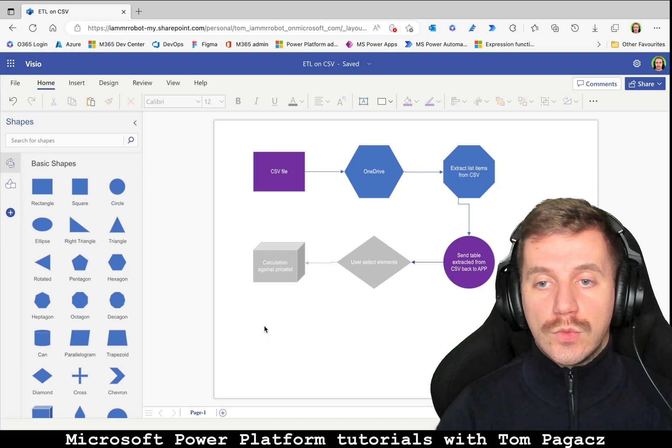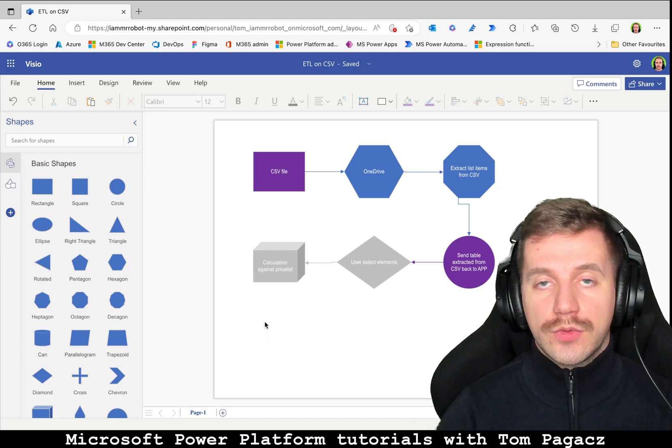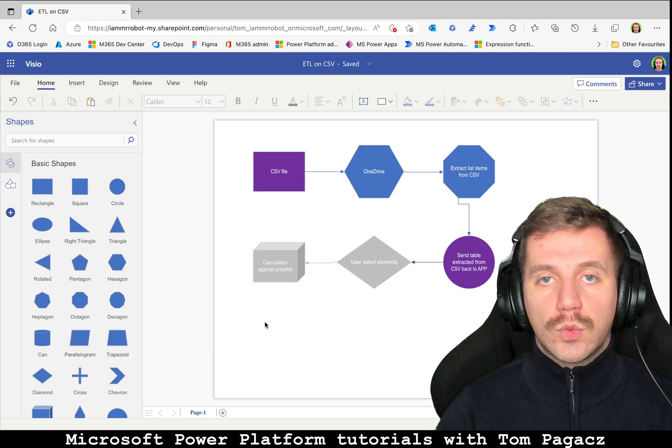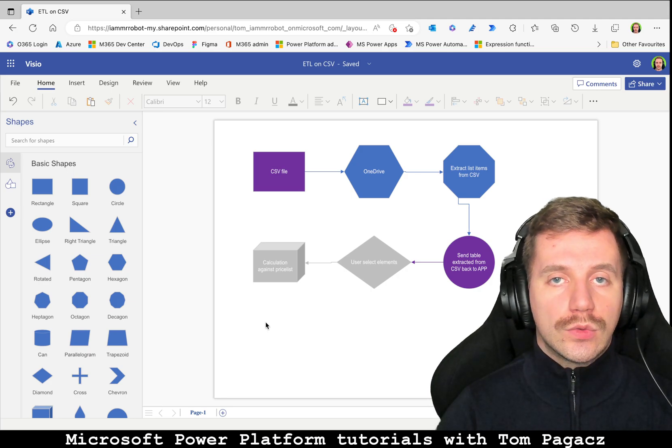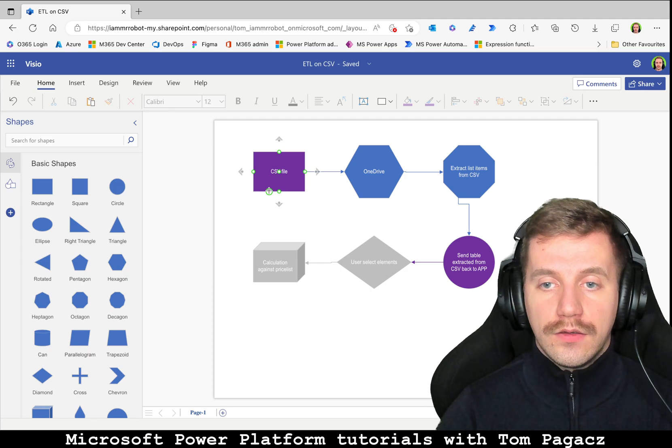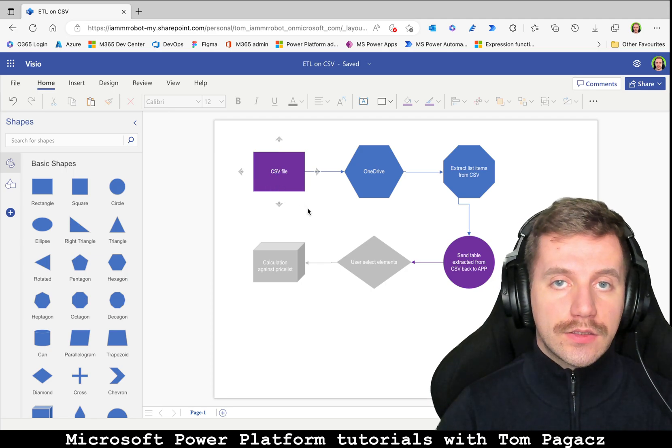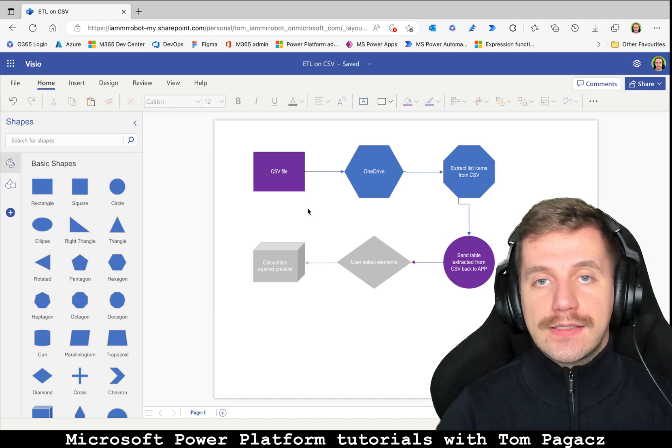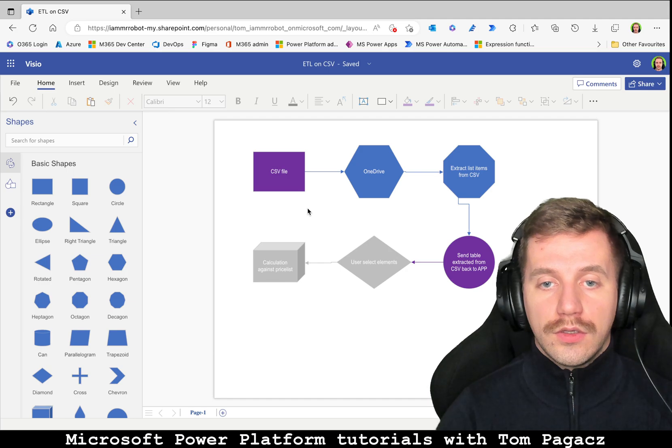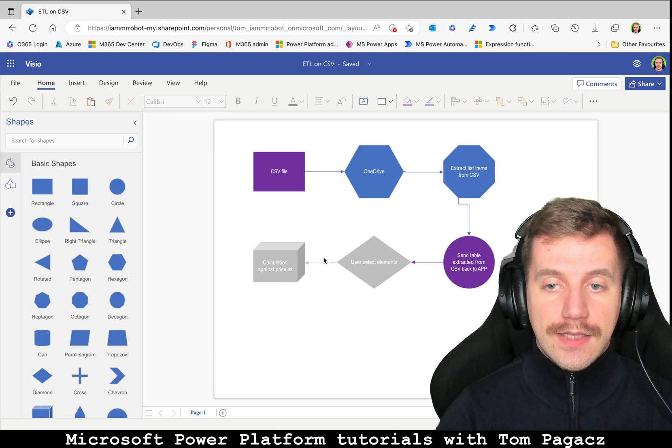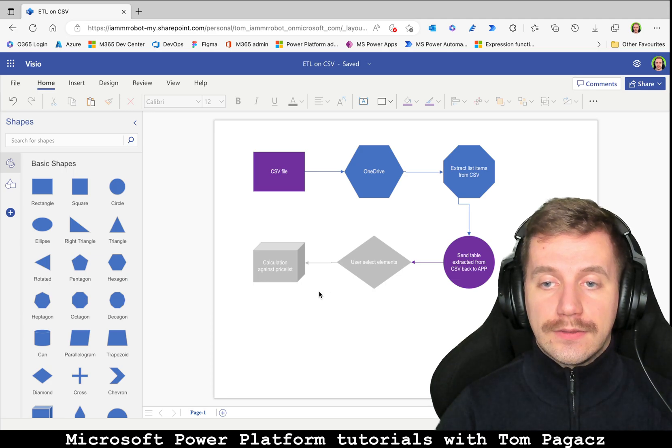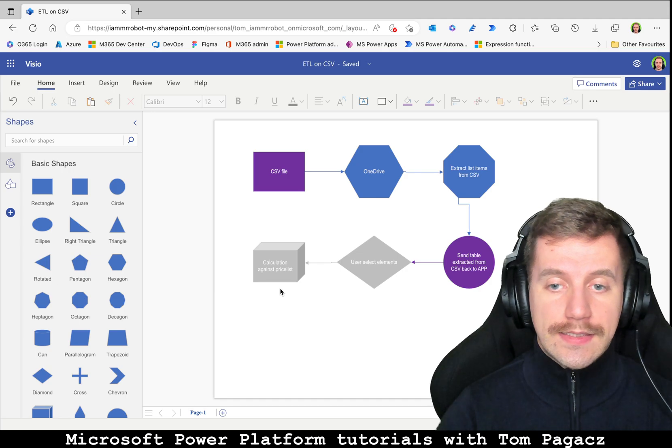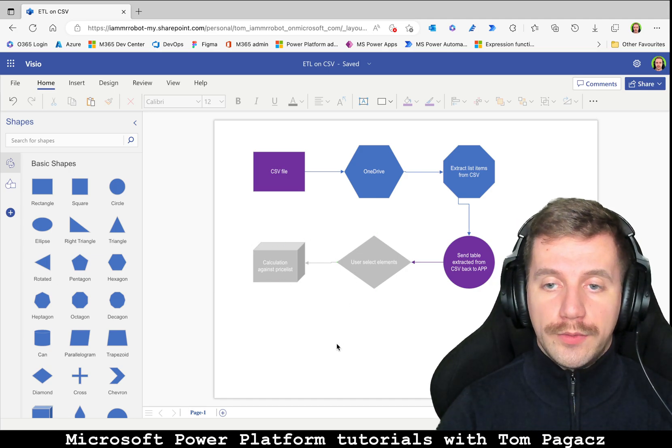In this solution I tried to resolve a problem from Discord group that one company needs to upload file, then extract content of this file, this is tabular content, and then send it back to application to allow user to modify this table and make actions against, for example, price list, but those are out of scope.